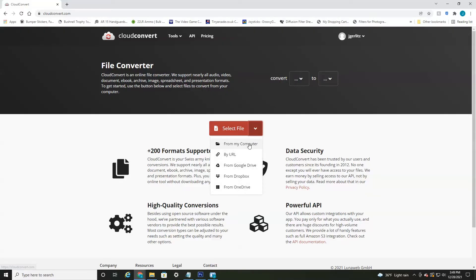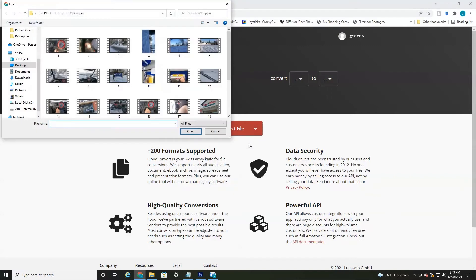It will auto detect what type of file you're uploading, whether it be video or audio. So for demonstrational purposes, I'm just going to select this little video here.